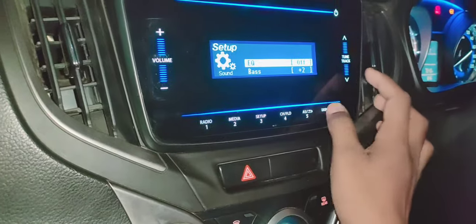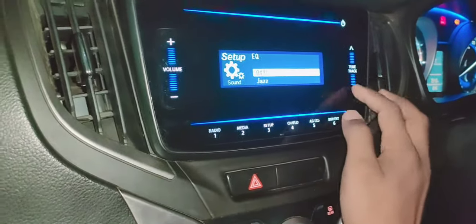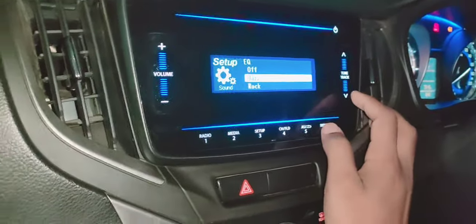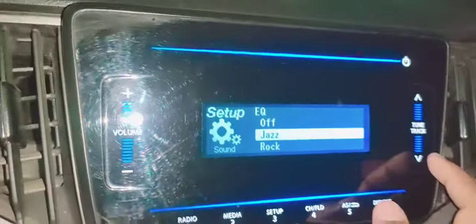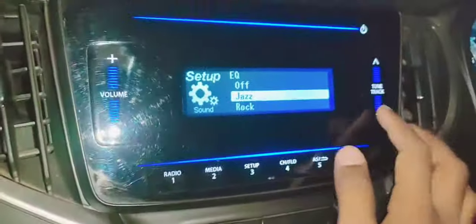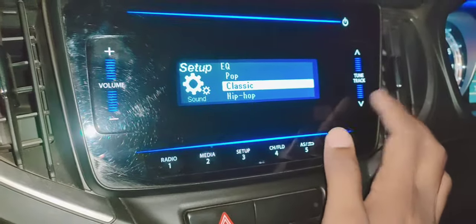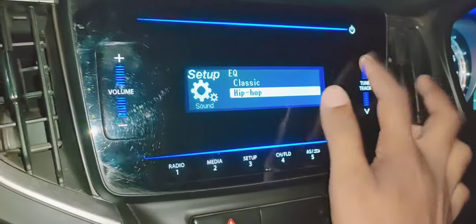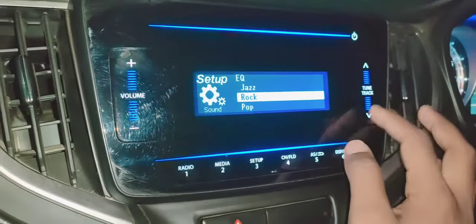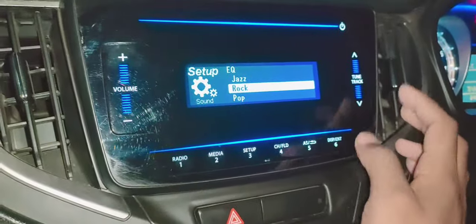The equalizer can be turned on or off. If it is pre-set, you have options like jazz, rock, pop, classic, and hip-hop — you can set the recording accordingly.